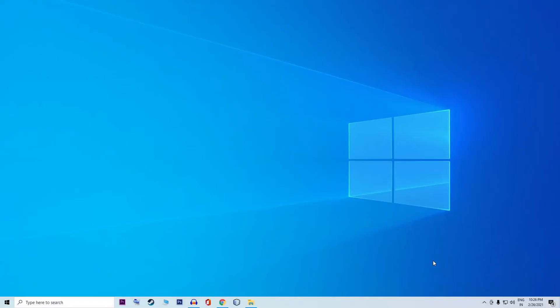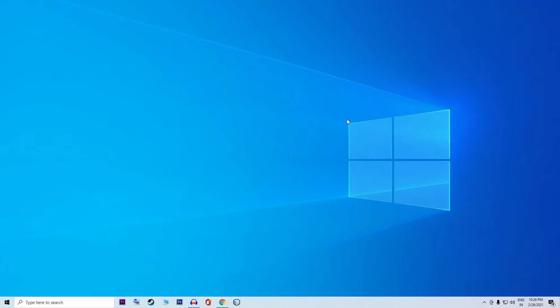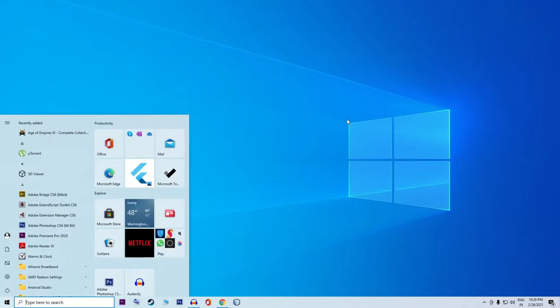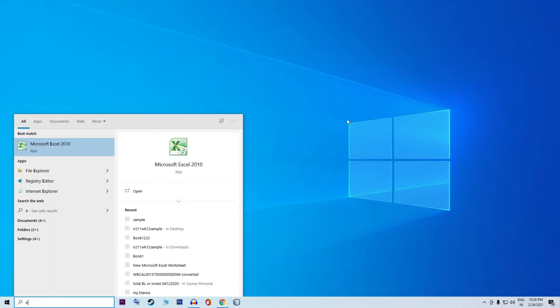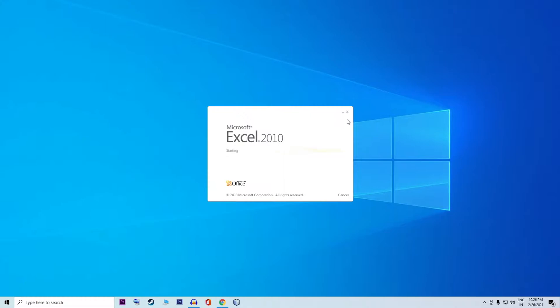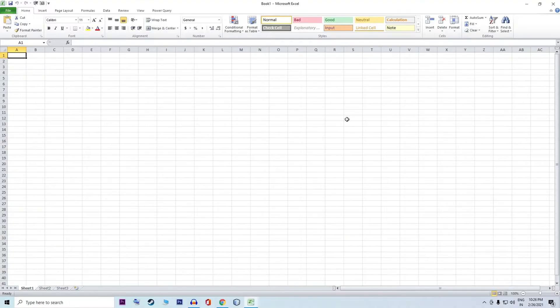Now, what do we need to do? We need to create an Excel file. I will type Excel and then select Excel.